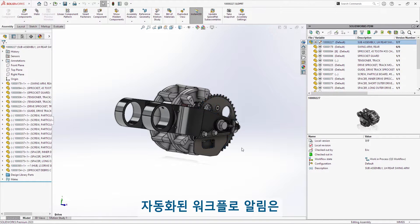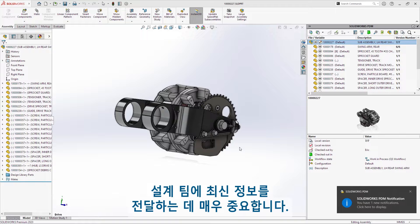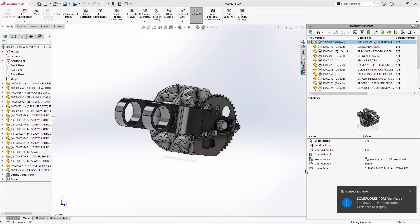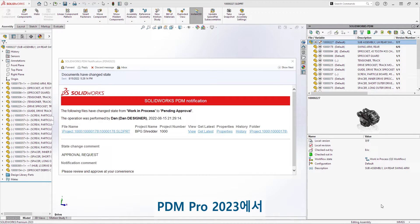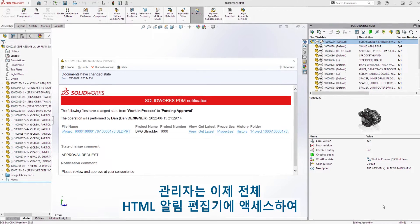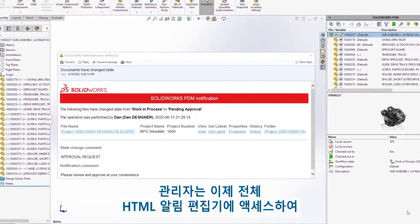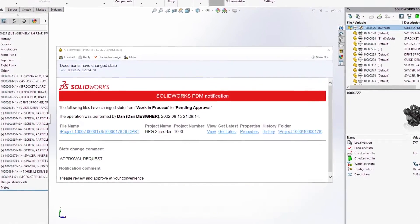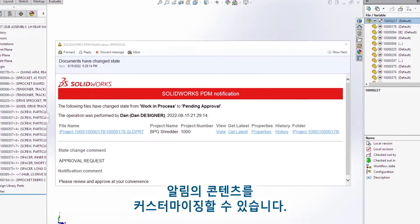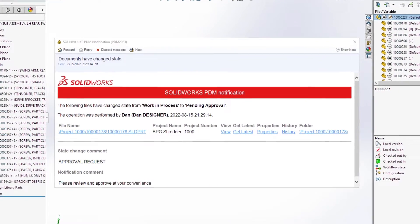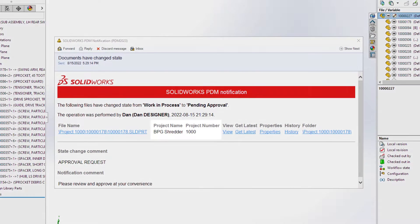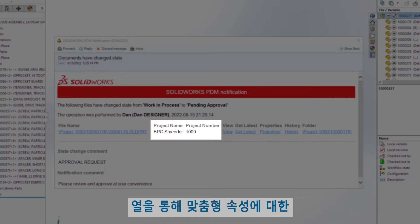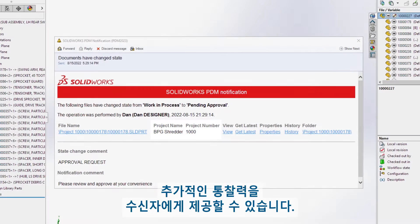Automated workflow notifications are fundamental to keeping design teams informed. For PDM Pro 2023, administrators now have access to a full HTML notification editor, allowing them to customize the content of the notification. Images can be added to support corporate branding, and columns can provide recipients additional insight into custom properties.